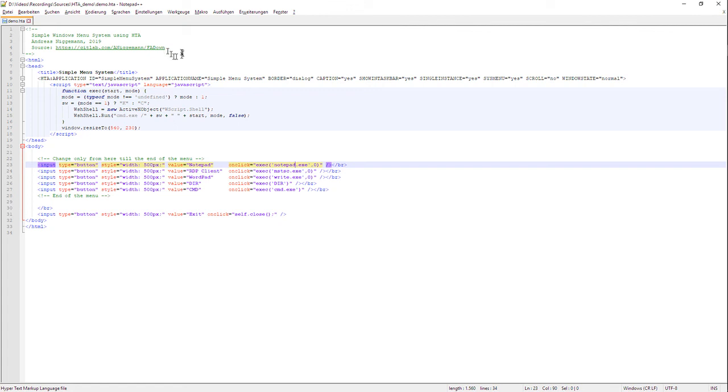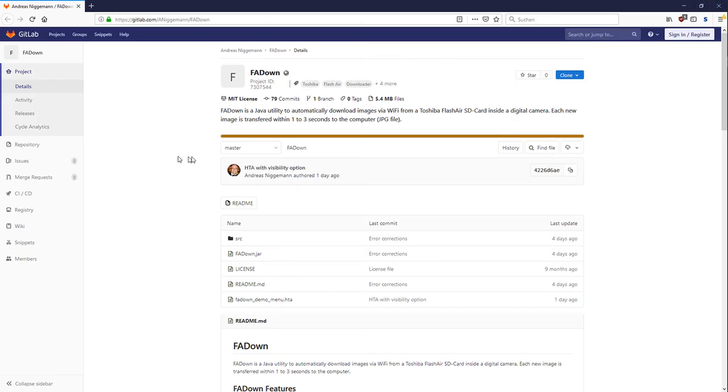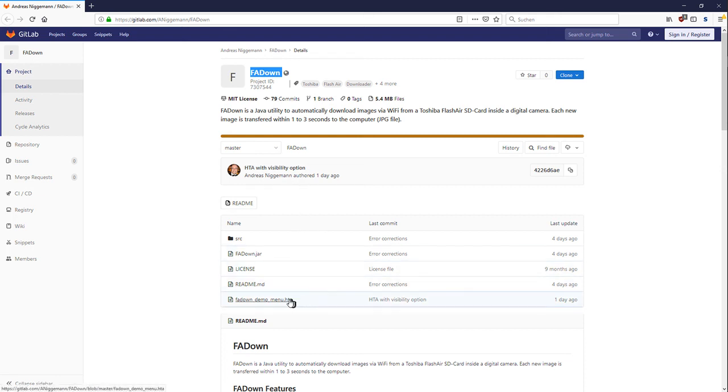You can find more HTA examples, one more example on my website. You can see it here on FADown and down below there is a FADown demo menu HTA that I have used for different demos of my program FADown.